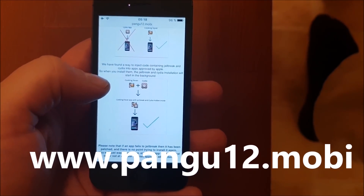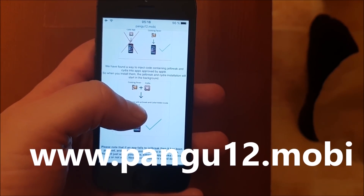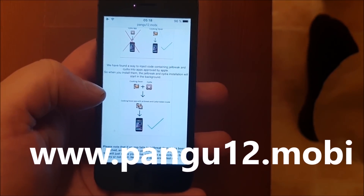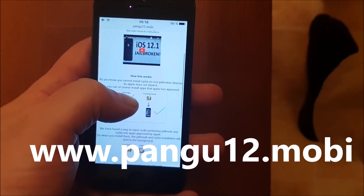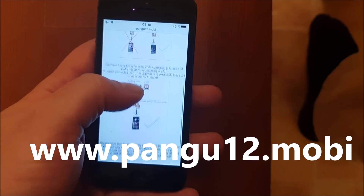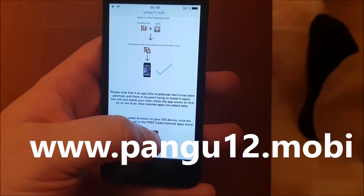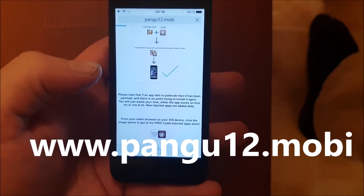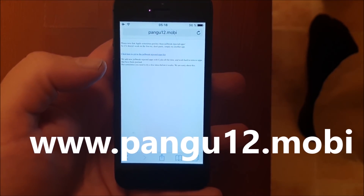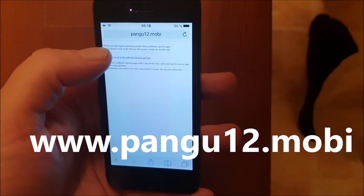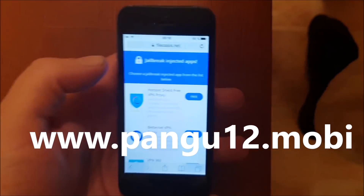So when you start this app the jailbreak and installation of Cydia will start in the background. Simply go to this address panku12.mobile, then scroll to the bottom, click on this little icon here at the bottom to get to the free jailbreak injected apps store, and click on this link here.